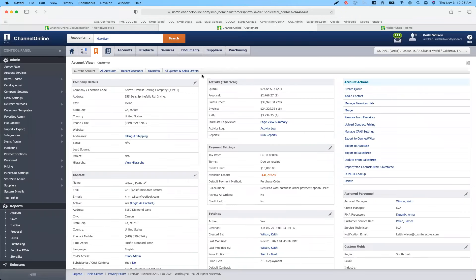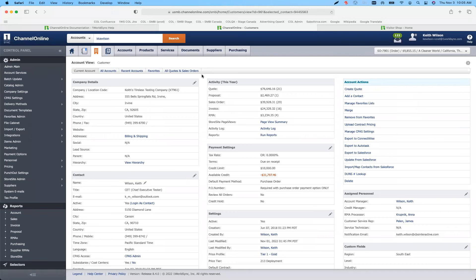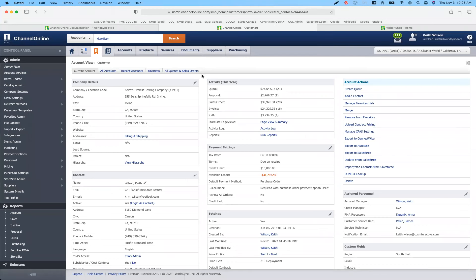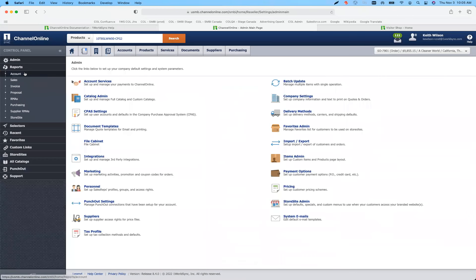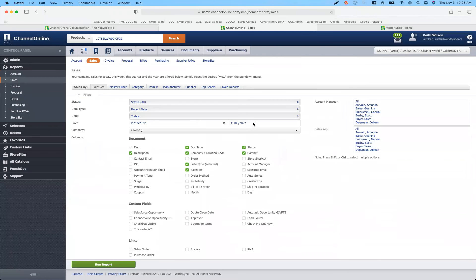I'm going to move into my channel online instance. Let's get to reports — sales reports. A couple things going on with reports, predominantly around sales documents. We've added some new fields to help with those people that are bringing orders in a couple different methods.